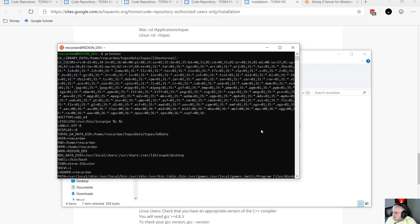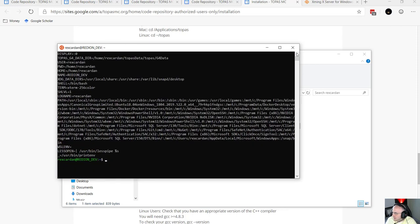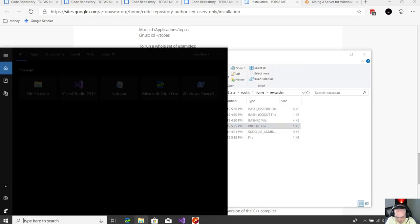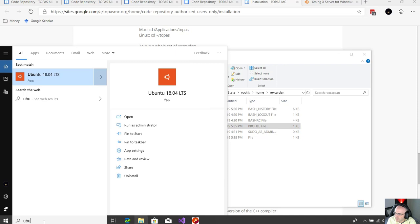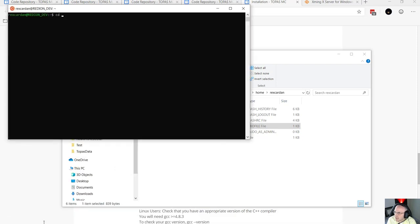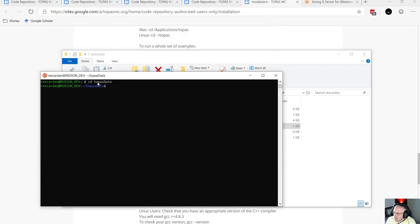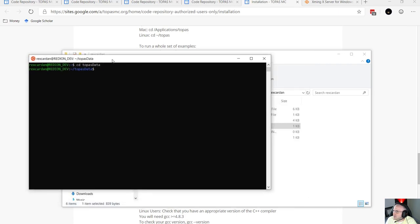Now you can start any terminal anytime and the environment will be ready. You can do 'cd topazdata' and descend down to your Topaz directory and pull up any of the examples. Hopefully that's been educational for you — I know it will be educational for me in the future when I do this on another computer.